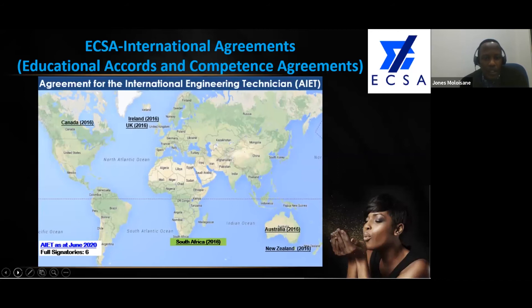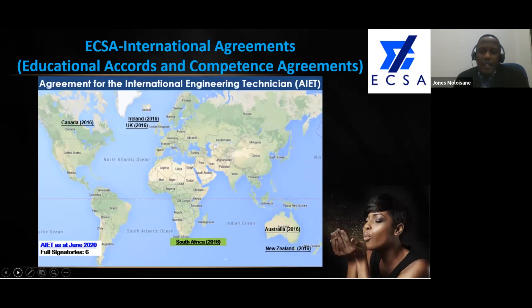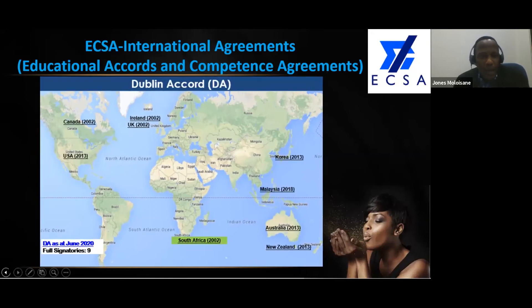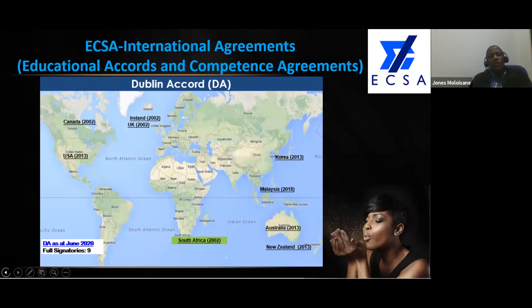The Dublin Accord is more or less the same — it was started in 2016 by only those countries that are there. These countries, by virtue of having been there for some time, decided to also form a recognition arm. They did not have the engineering arm of recognition for registration. There are only nine, and South Africa has been there as well, as part of the establishment.